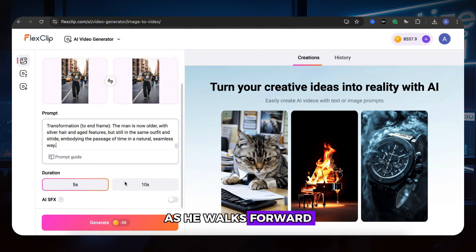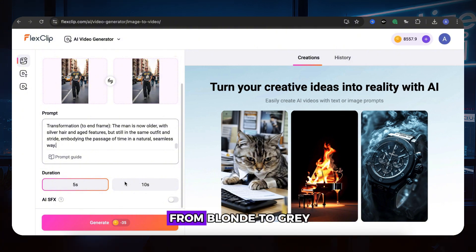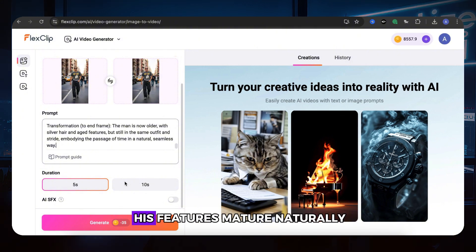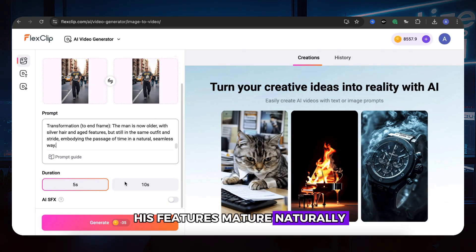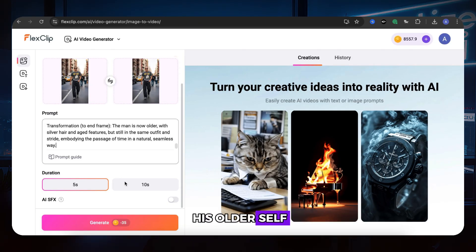As he walks forward, his hair gradually shifts from blonde to gray, fine wrinkles form, and his features mature naturally, transforming him seamlessly into his older self.